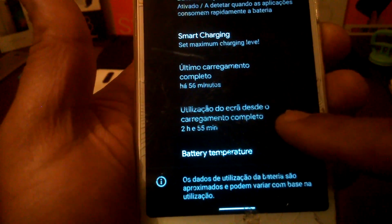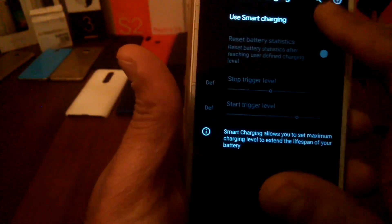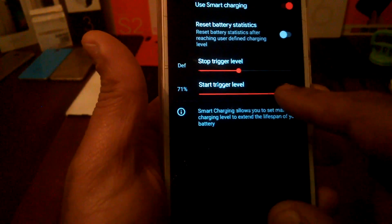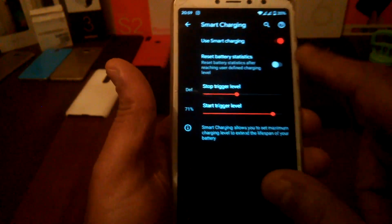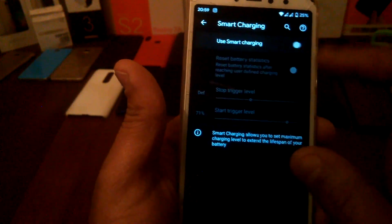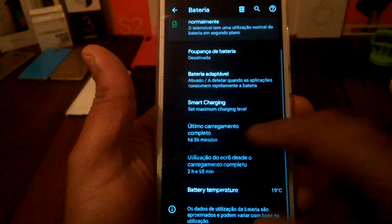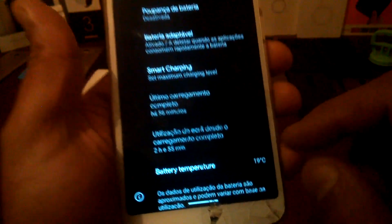Almost three hours of screen-on time — that's nice. You also have smart charging — you can set it to charge until 90% or 80%, whatever you want. That's a nice feature. You can also see the temperature here: 90°C — so that's nice.